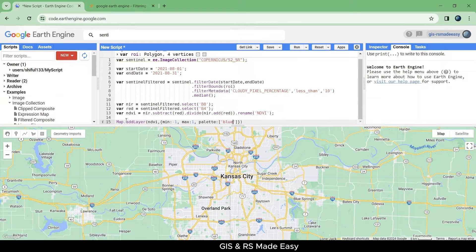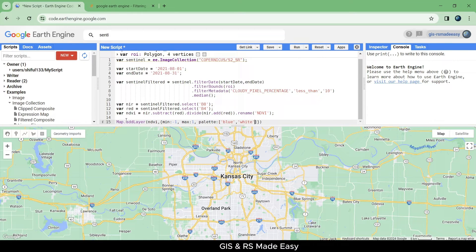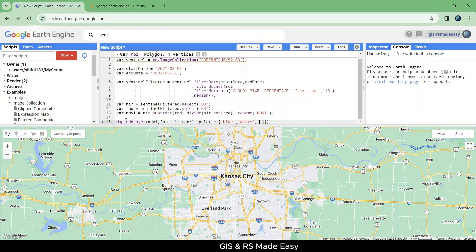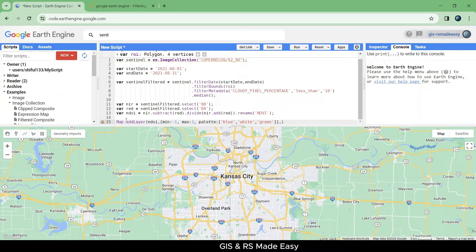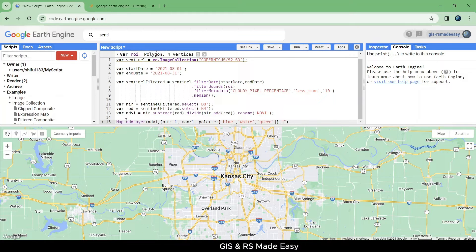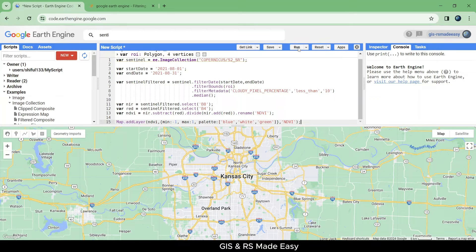And as a color palette we will use three colors: blue, white and green. Put a name for the layer, NDVI. At this point, run the code.